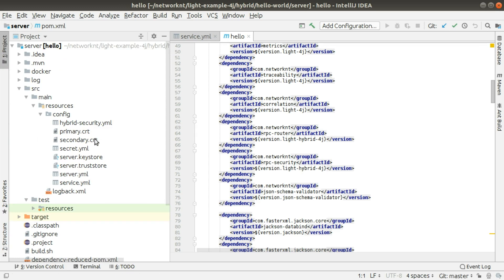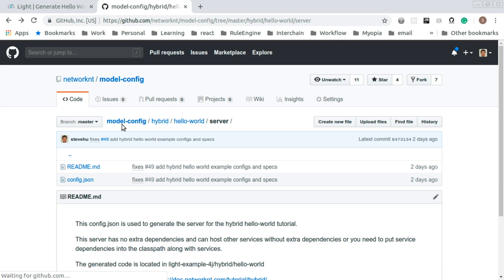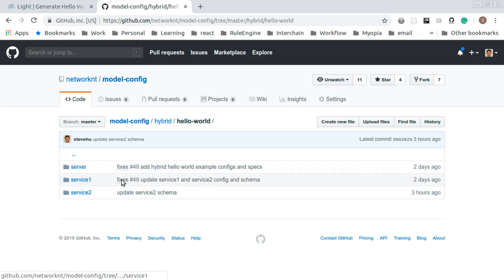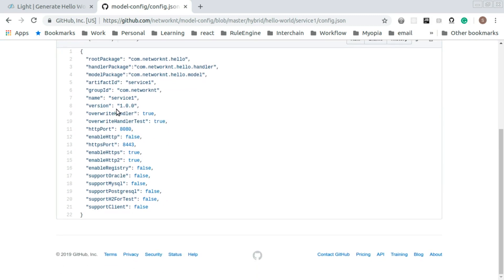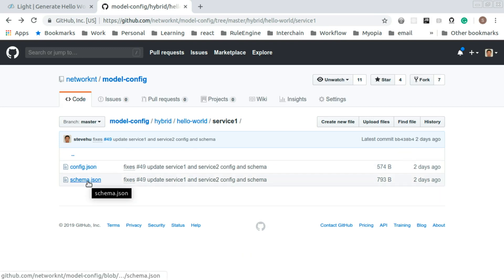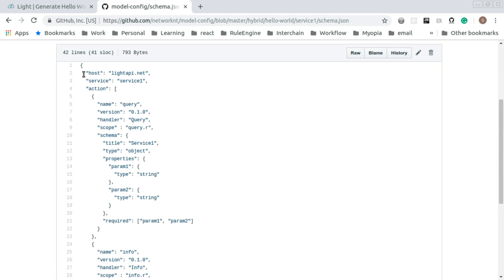Once we have the server generated, the next thing we need to do is generate service one. For service one generation, we need to take a look at the configuration. We are in the hello world modelconfig folder. For service one, you can see the configuration file for lightcodegen — the name is service one and everything else is almost the same as the server. We also have another file called schema.json. If you look at schema.json, you have host, service is called service one, host light-api.net — this is my own domain for the portal. You have two actions. One is query, with version, handler name, and scope which is an OAuth scope.